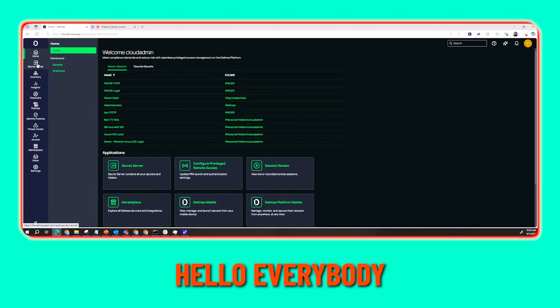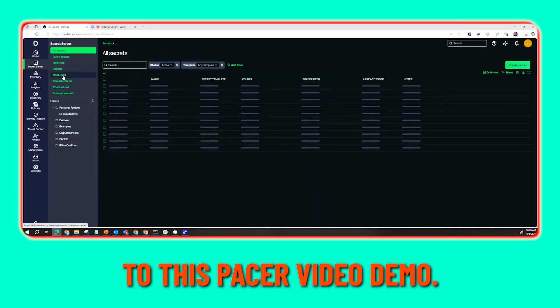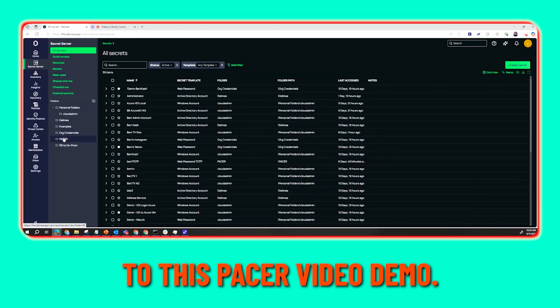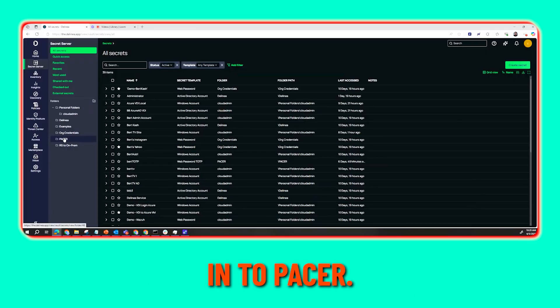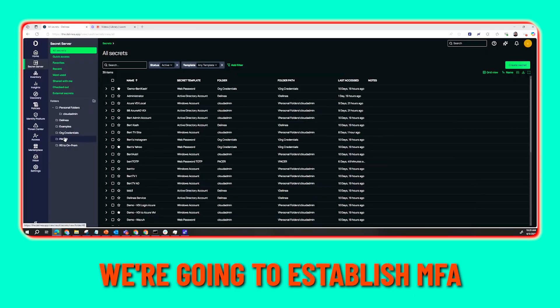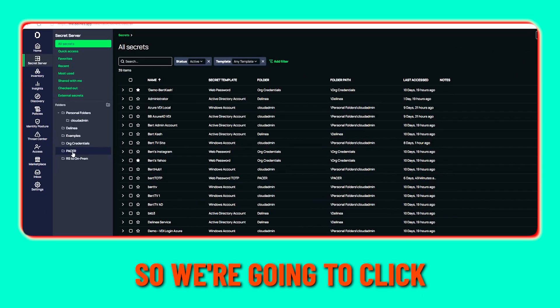Hello everybody and welcome to this PACER video demo. What we're going to do here is log into PACER, establish MFA, and get this whole process started.